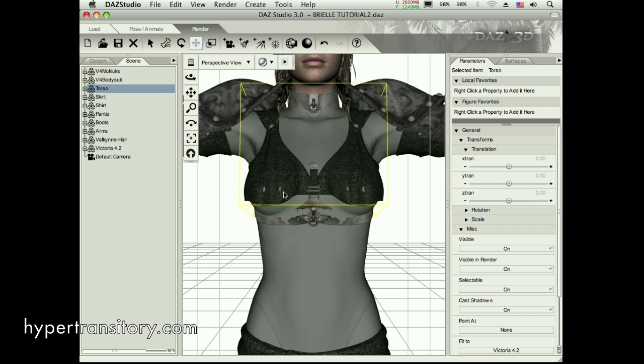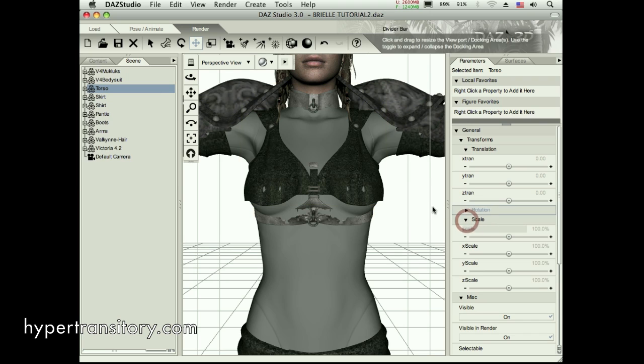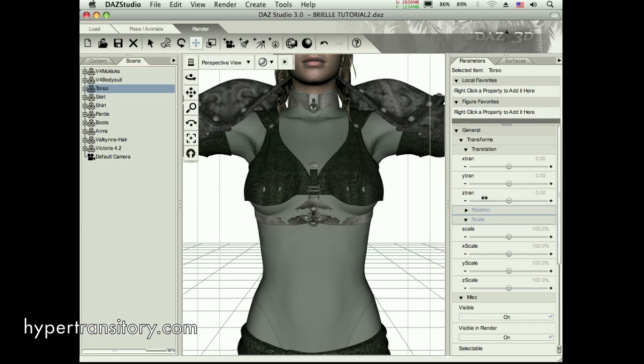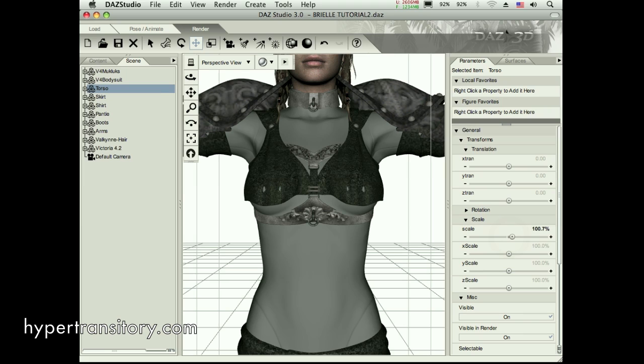That's what we're seeing here in this torso area. Sometimes there's not much you can do. If it's somewhere where it's not going to be seen, don't worry about it obviously, but obviously this is the front. So I'm going to have to try to fix that by scaling it up a little bit.